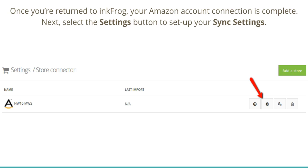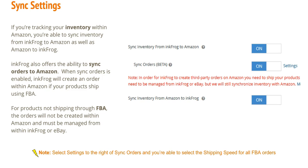Next, select the Settings button to set up your sync settings. If you're tracking inventory within Amazon, you're able to sync inventory from InkFrog to Amazon as well as Amazon to InkFrog. InkFrog also offers the ability to sync orders to Amazon.